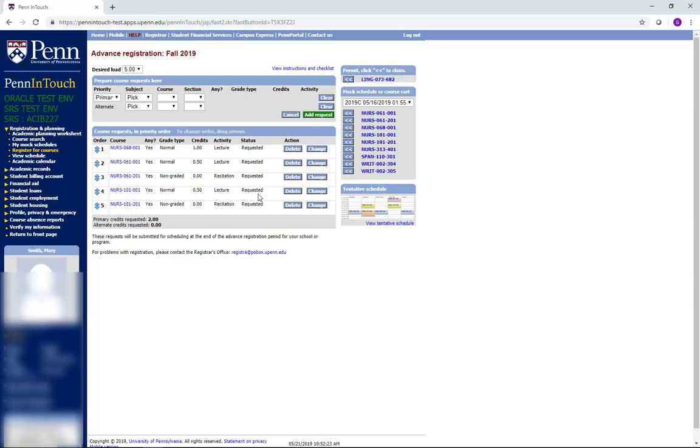For each course request, you were able to enter two choices, a primary and an alternate, which allows you to have a backup if your first choice is full. This is particularly recommended for clinical and lab registration, but is also good practice when registering for courses that are harder to get into, like writing seminars or case studies.